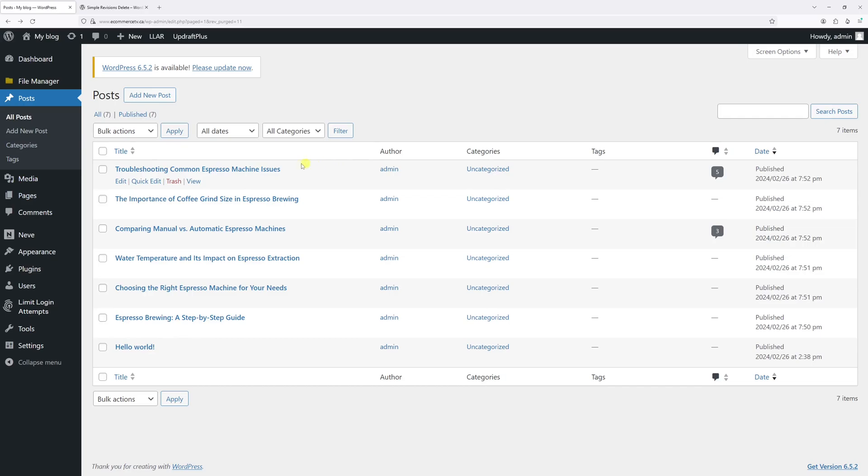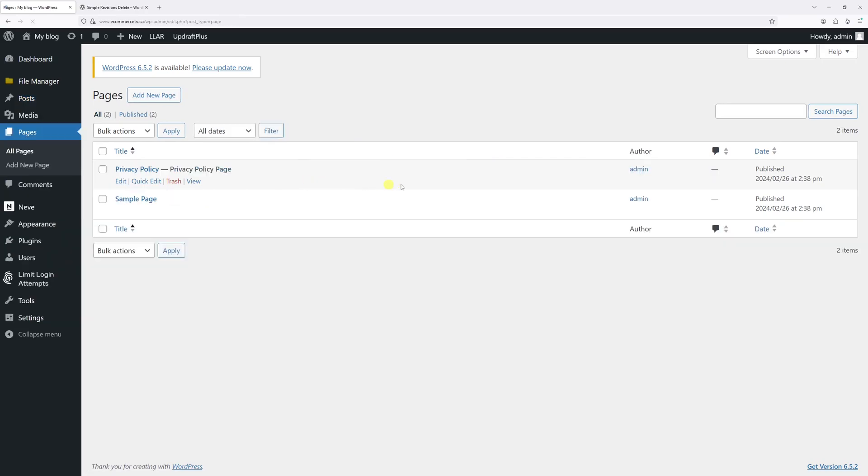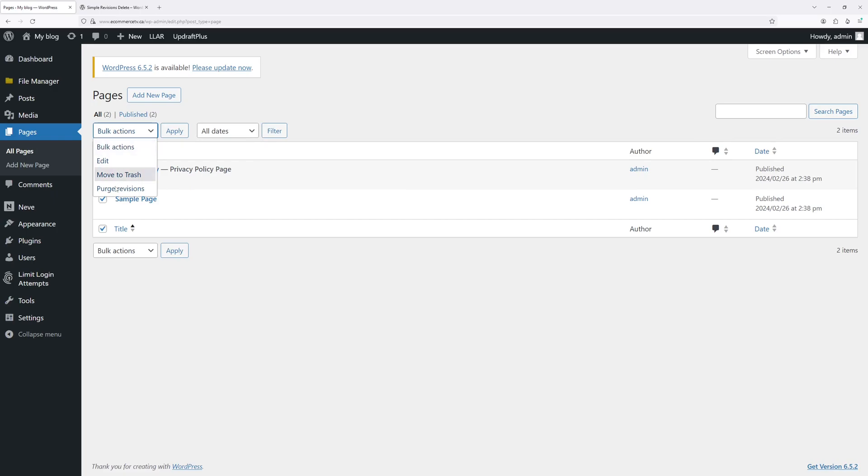And of course, the same process applies if you wish to remove the revision history for WordPress pages. Let's go to Pages, select these two pages which I have here, and then select Purge Revisions, and Apply.